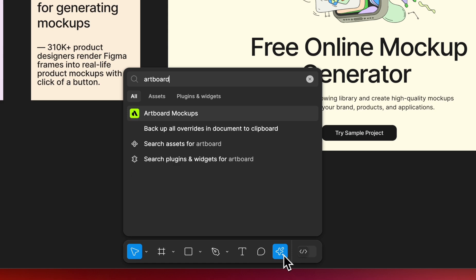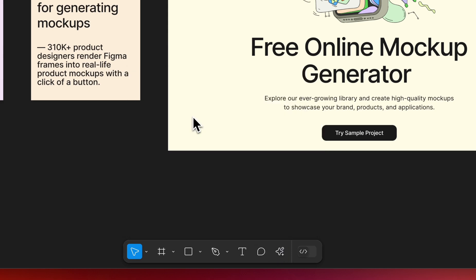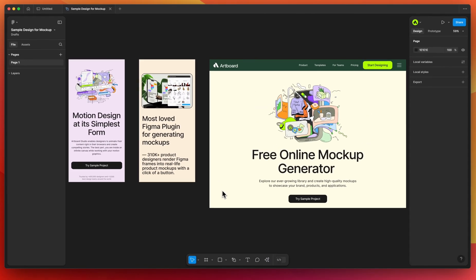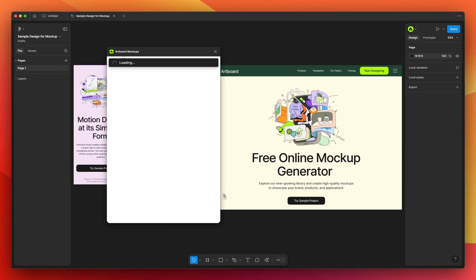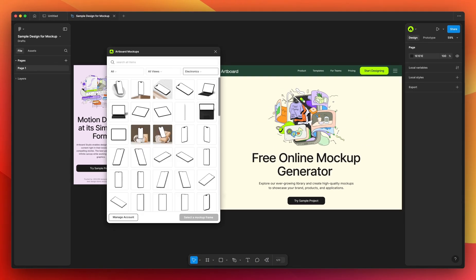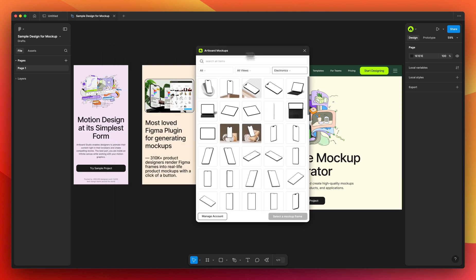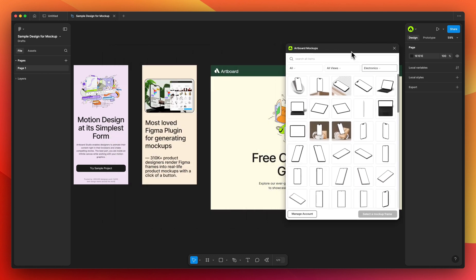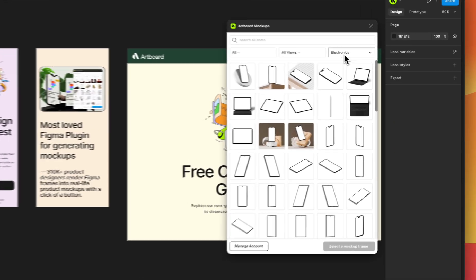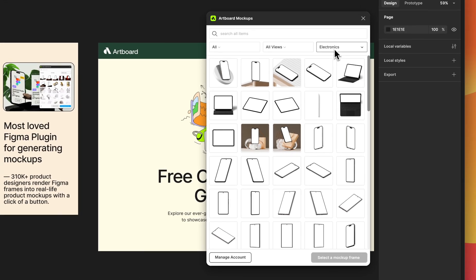If you have installed our plugin it will automatically open. If not, you can install it easily — just like over 600,000 other Figma users. It's simply the best mock-up plugin for Figma. In the plugin window, choose from thousands of mock-up categories.